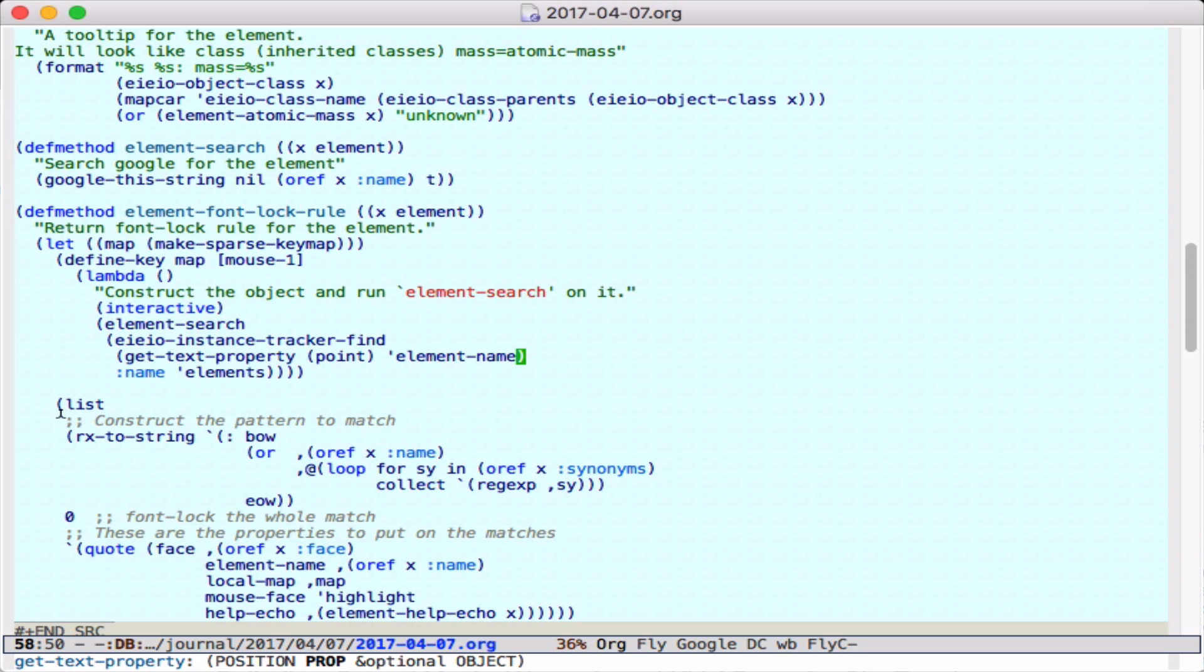Then we create a list that contains a regular expression for matching. This will be a beginning of word and any one of the chemical name or any of the synonyms that are defined for it.